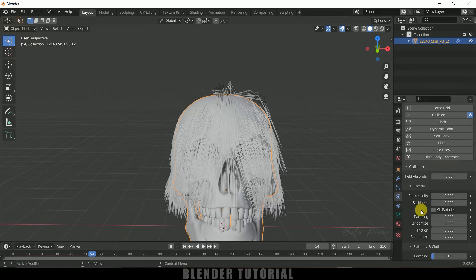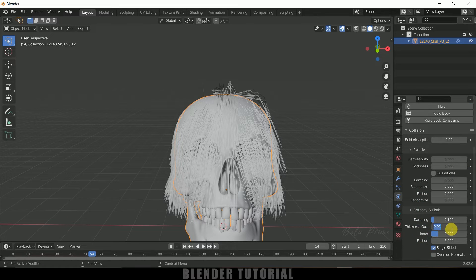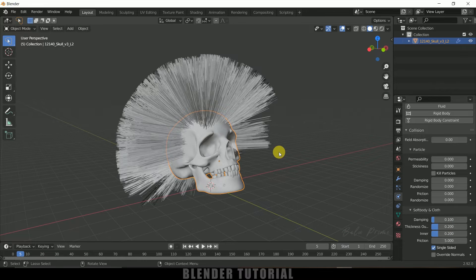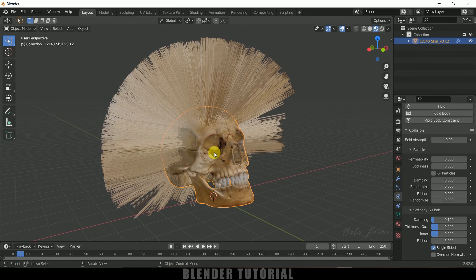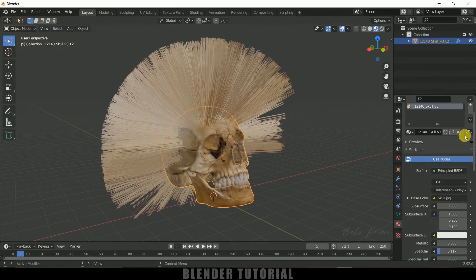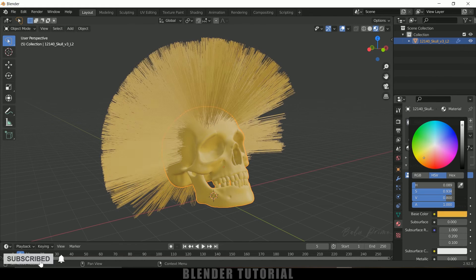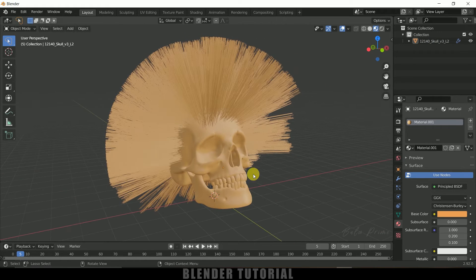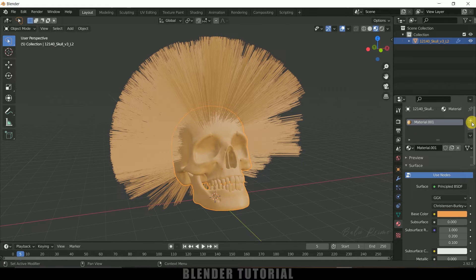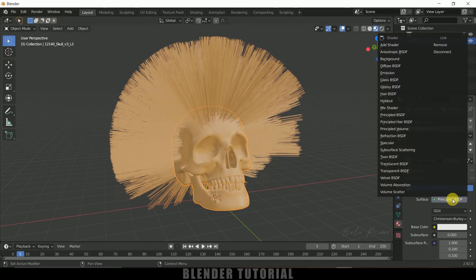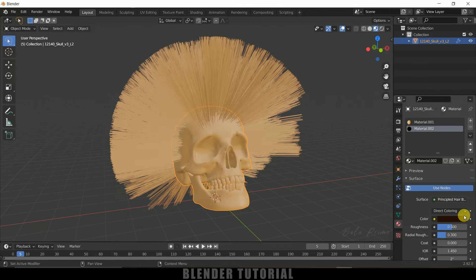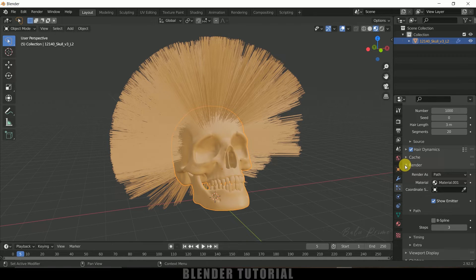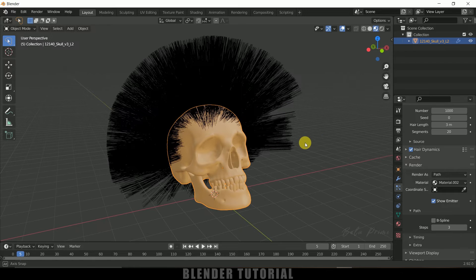In the Collision properties, increase the Outside Thickness to 0.2. Now let's move to the Material viewport. There is already a material on the skull — let me remove it, then add a new material and give it a base color. Notice the same color is applying to the hair as well, so for the hair we need a separate material. Click the plus icon, create a new material, and change the surface to Principled Hair BSDF. Change the color to a darker shade, then go to Particle Properties, scroll to Render, and select this new hair material. The hair now has the correct material applied.